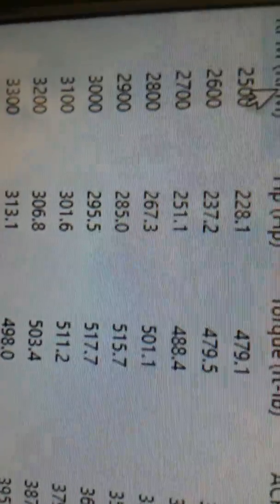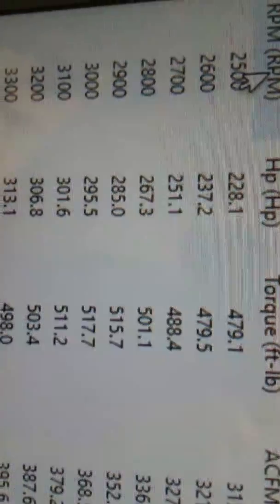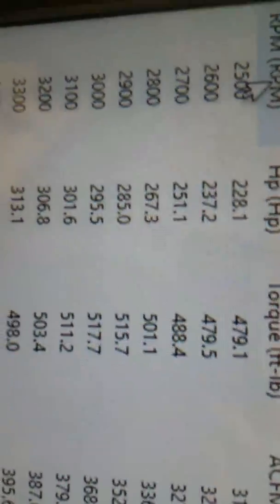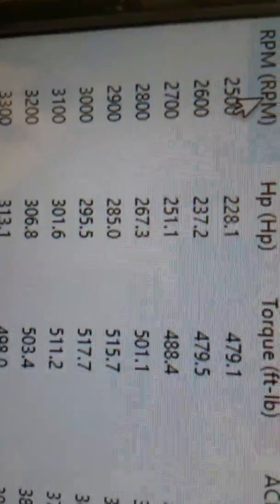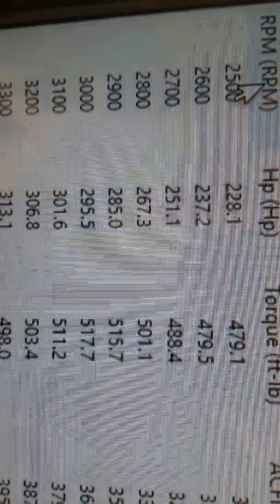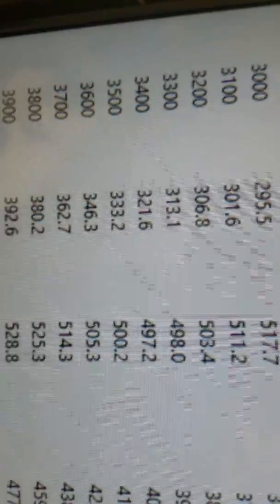All righty, kind of like we said, it's an airboat engine, so we try to stack as much torque down low as we can. As you can see, at 2500 RPM it's 479 foot-pounds of torque.